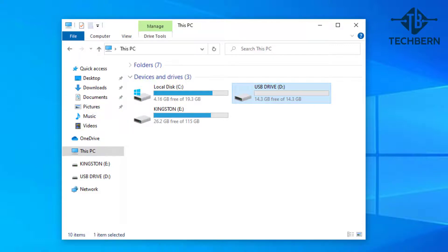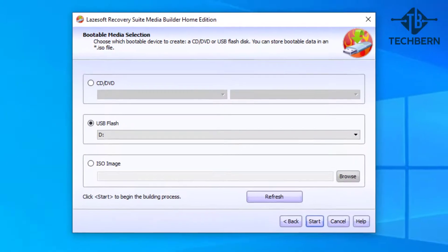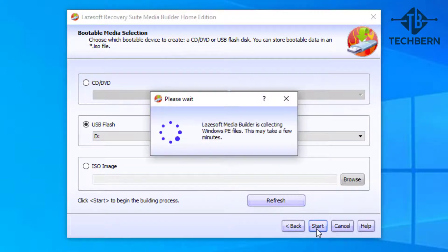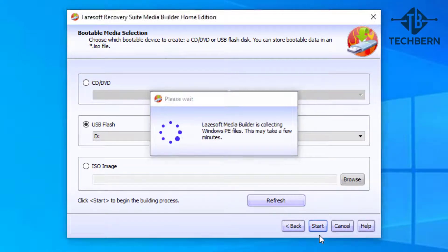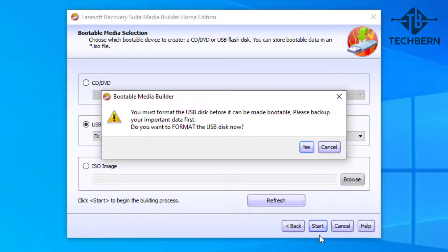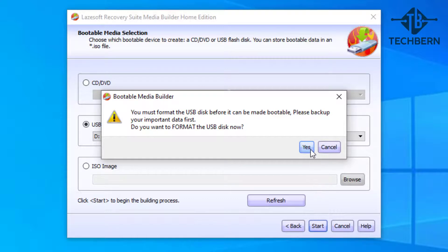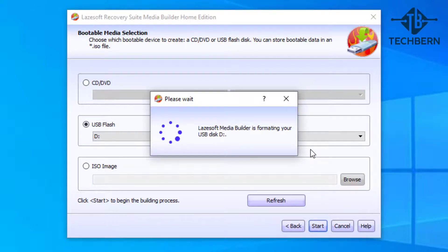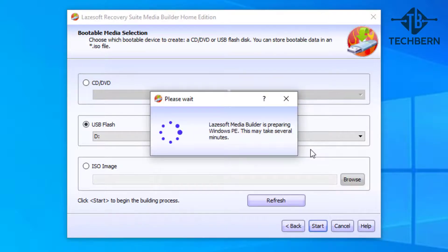So now we've confirmed the D drive is the correct drive. Let's go back and select start. You'll be prompted to make sure that you have the data backed up on the USB first, so make sure you have this completed. When ready, select yes.